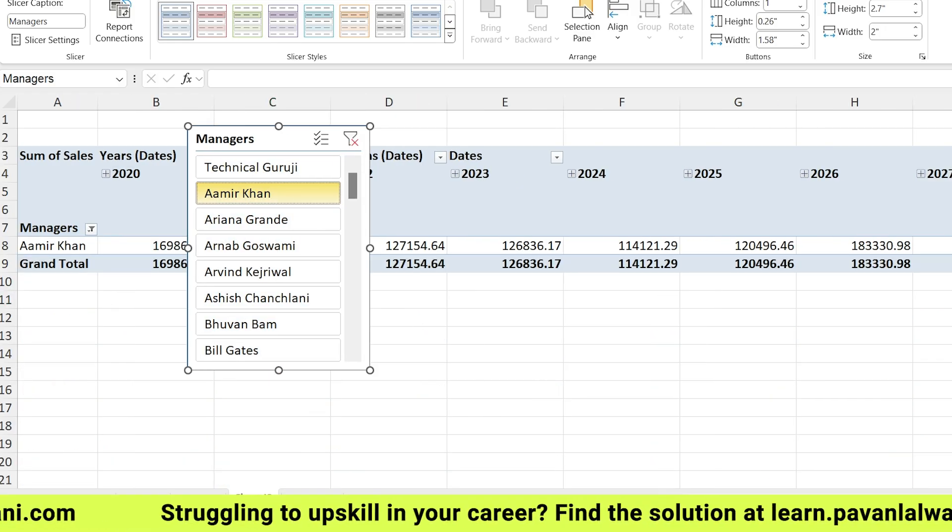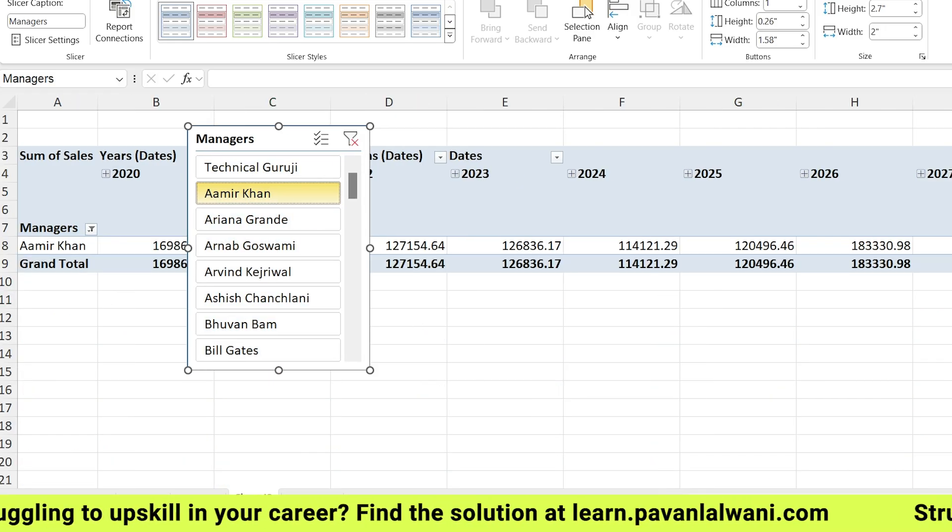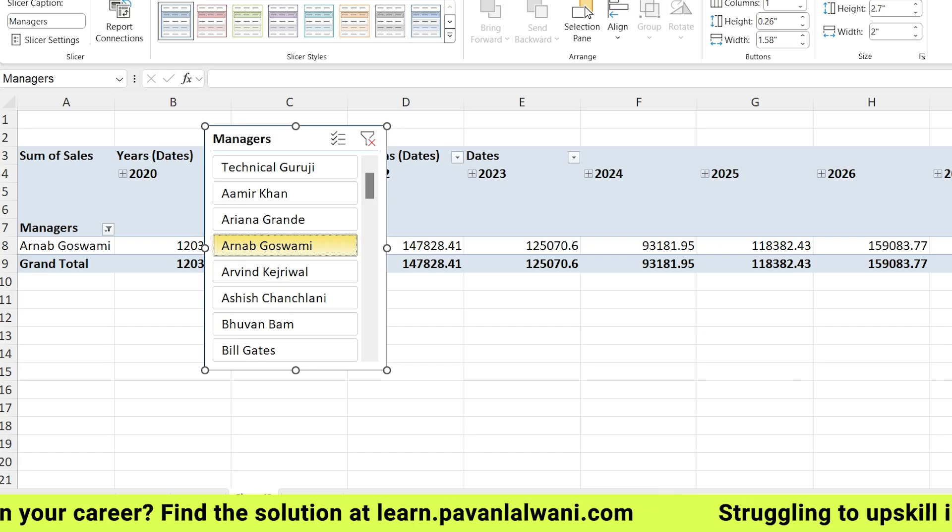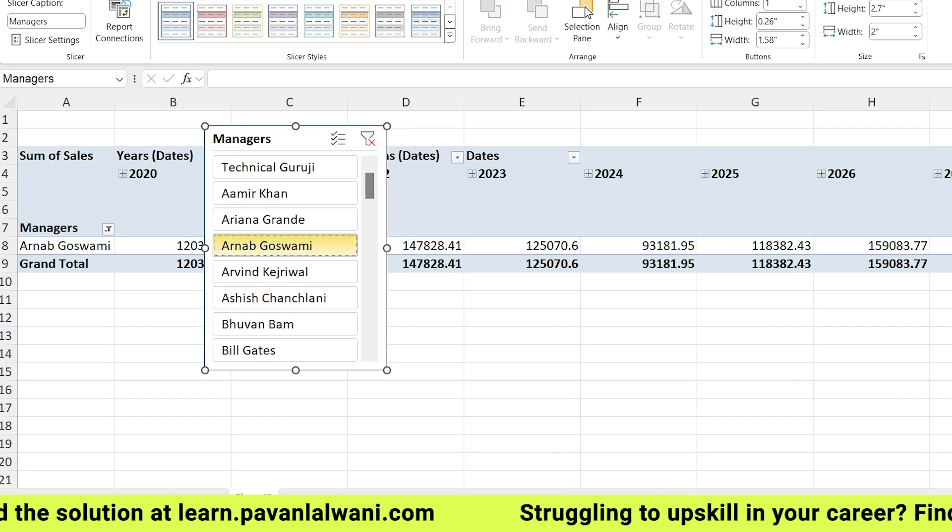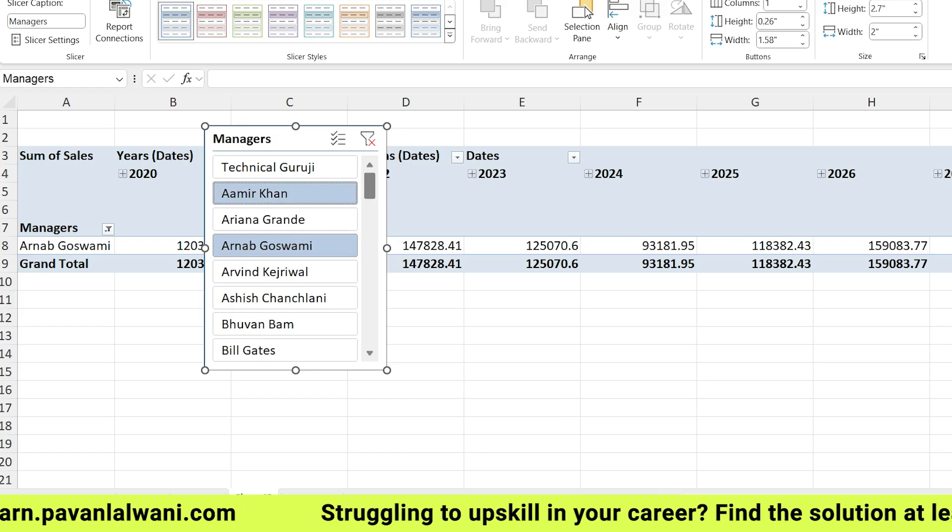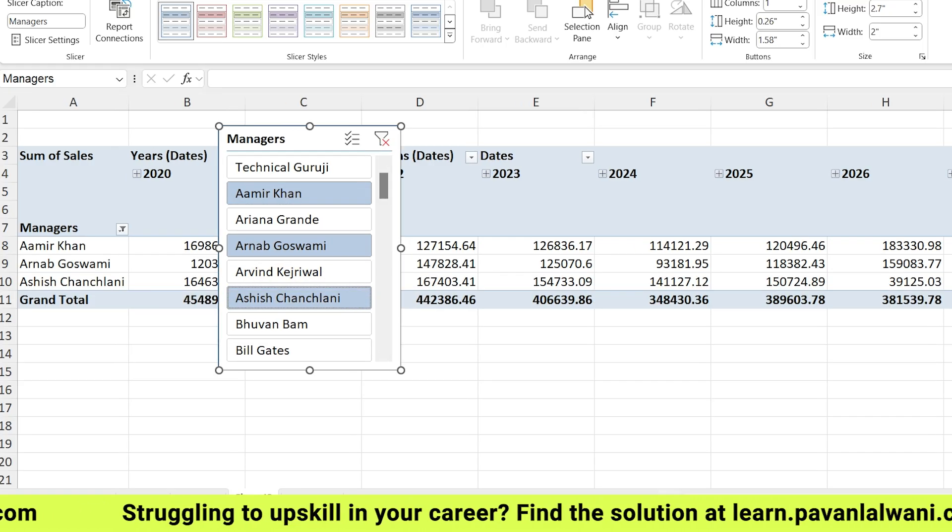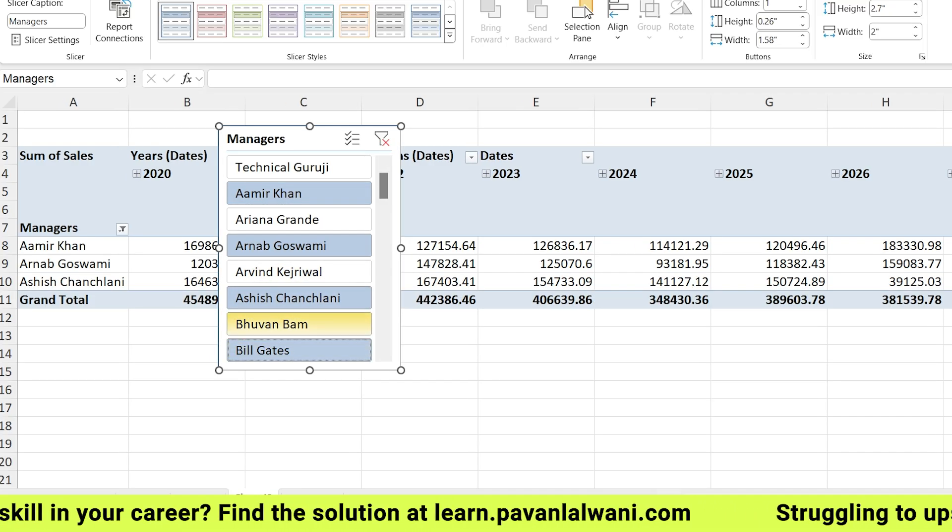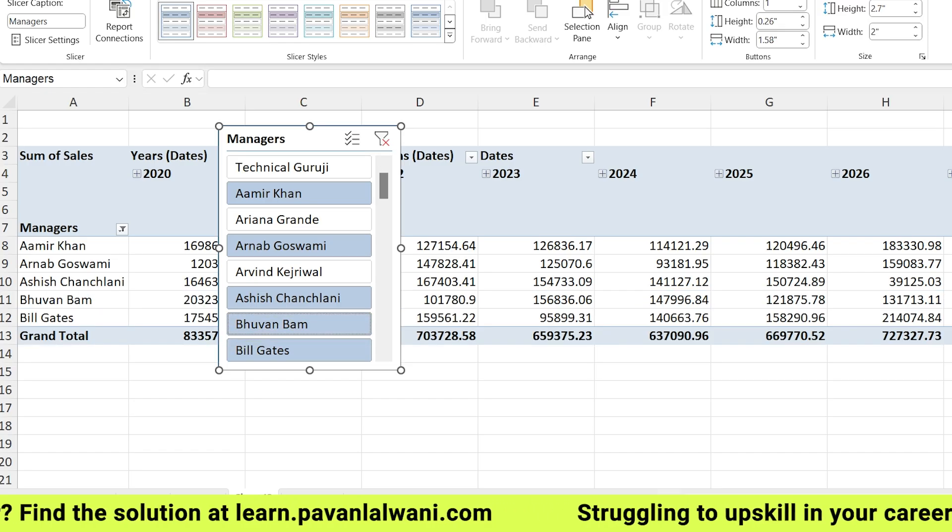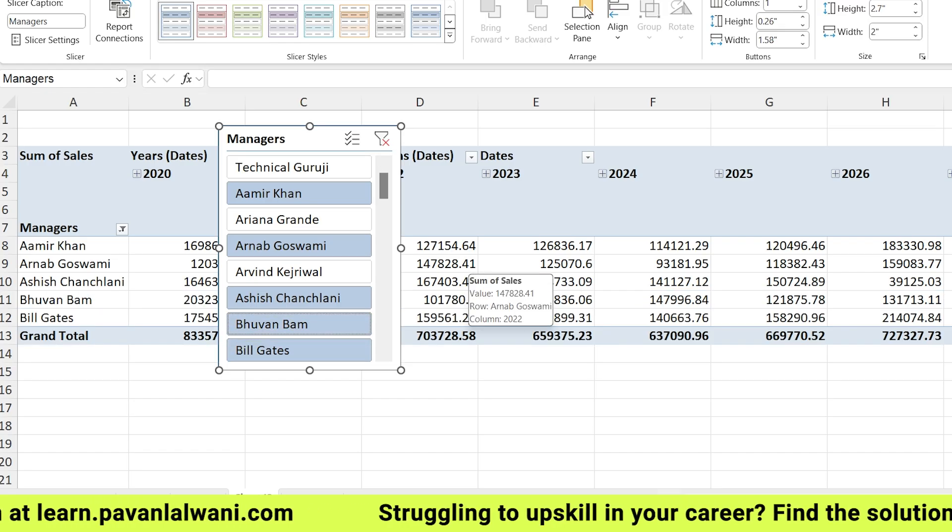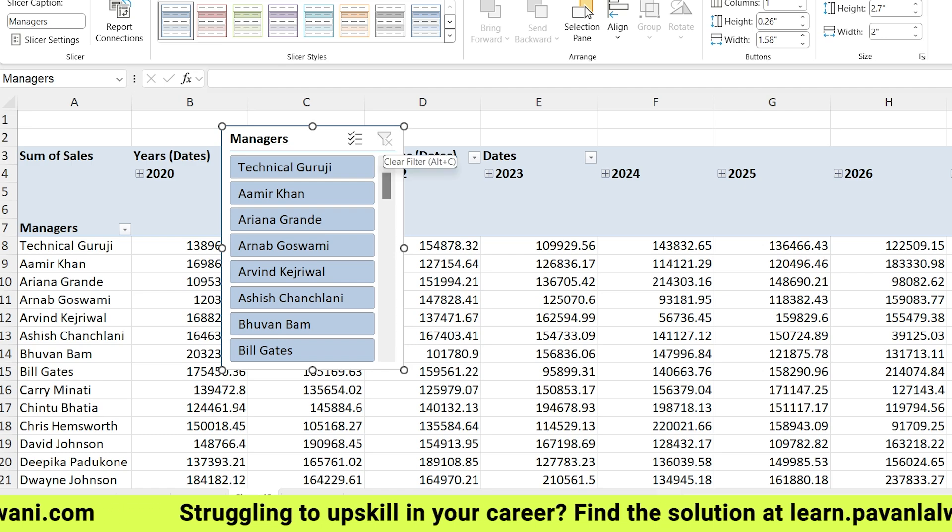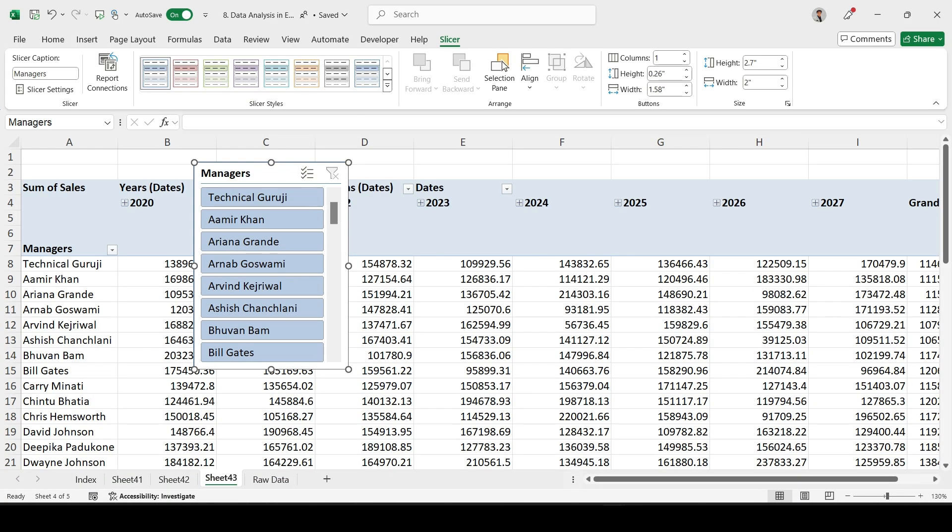This creates a slicer option. We can click on Amir Khan and the data will be shown for Amir Khan. If you select Arnav Goswami, data is for Arnav Goswami. Here we can select the data using Control-click if you want multiple people. We can select Control-click and get the data - Bill Gates, Bouvant Bomb and so on.